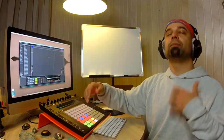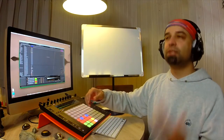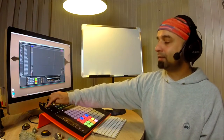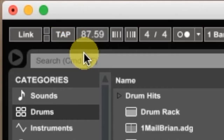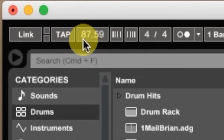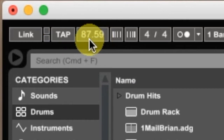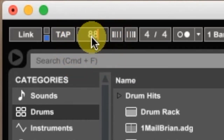Here we go. I'm feeling the beat — boom, boom, da, da, da, da, da, da, da, da, da, da. And there you go. You can see that Ableton has now calculated 87.59 as the tempo. So just to round it off, I'm going to type in 88 to keep it nice and round.